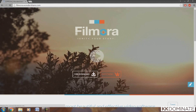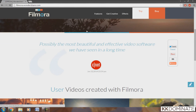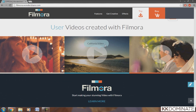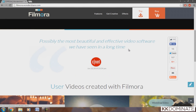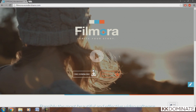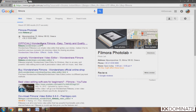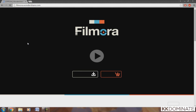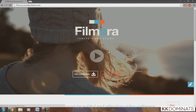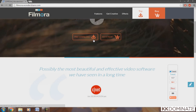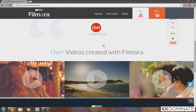Do you want to edit your YouTube videos using this amazing application called Filmora? So without further ado, let's get into today's video. The first step is to click the link in the description — I have the link filmora.wondershare.com — so you guys can go on that website and download the application.